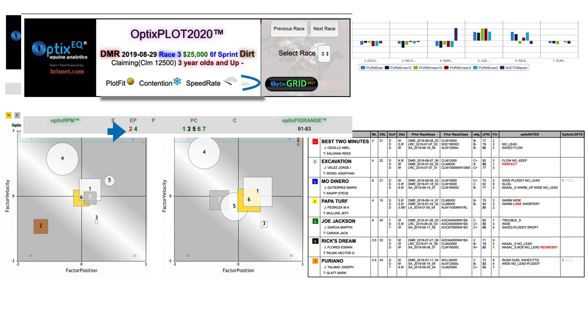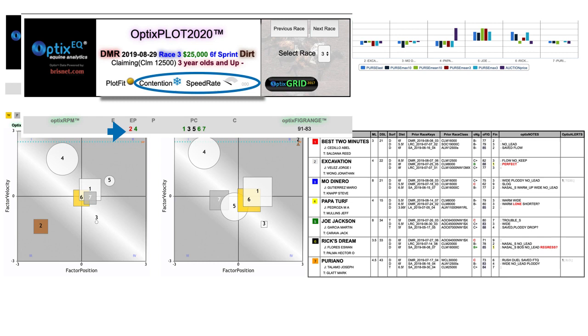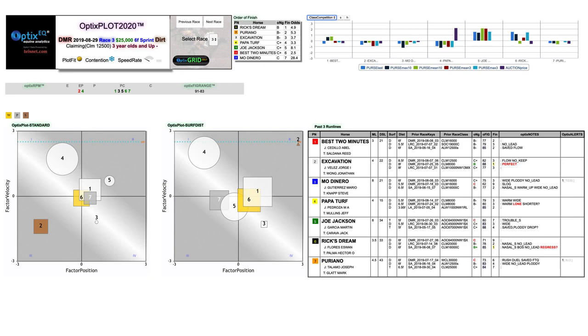So we weren't really looking at a contentious or fast pace, but the two EP horses had serious negatives. Number two, Excavation, had the red Optics RPM fit, as mentioned. And number four, Papa Turf, had coughed up easy leads in his previous two races against cheaper animals. So let's dig in and look at the field from the outside in, as mentioned.